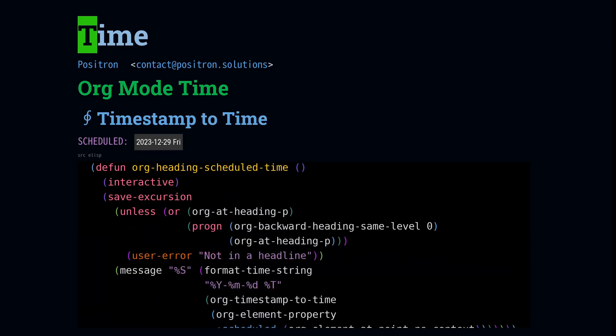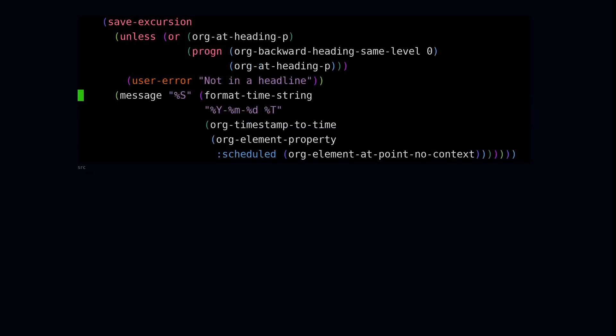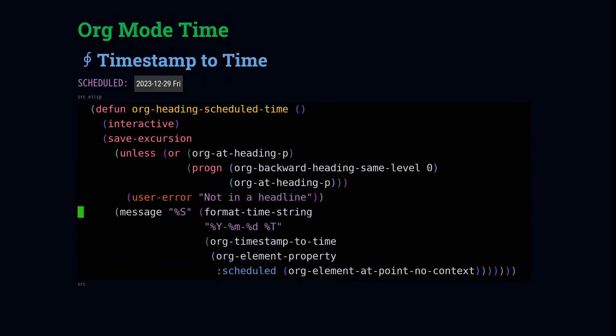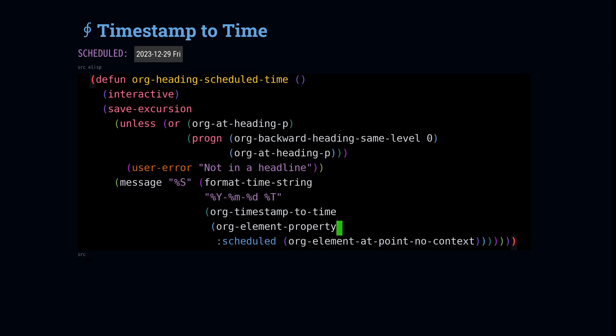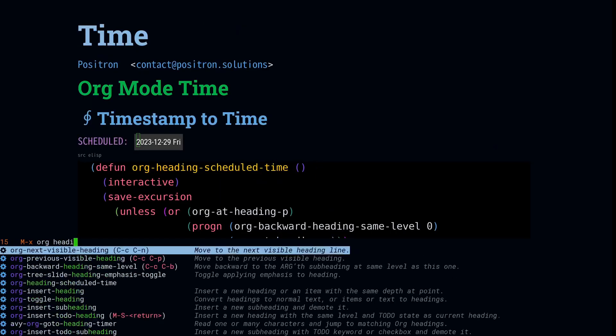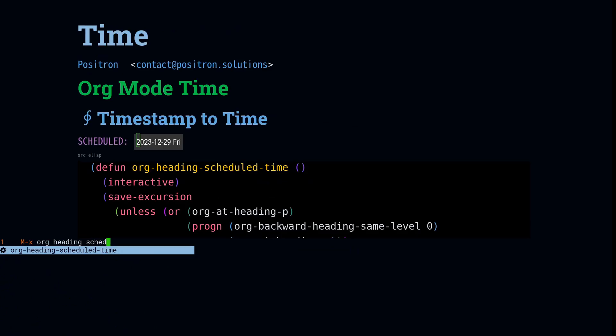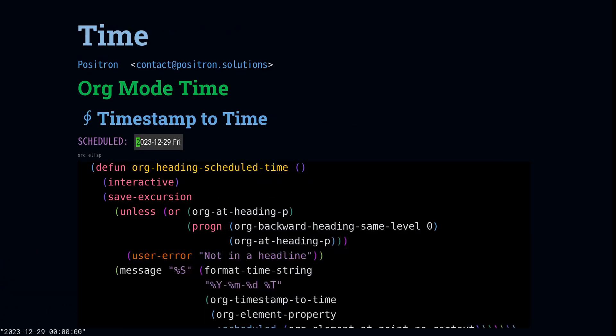And now for what our actual demonstration goal was. We wanted to use this org timestamp to time, but it works on org elements. And pay attention to how it works here, because I'm having to get the scheduled property off the element at point. And then I pass that into org timestamp to time, and it will be able to convert this into a time. So then when I'm messaging, I'll format timestring so that we can see that the output matches what is in the timestamp.